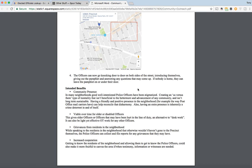Thirdly, grievances from residents in the neighborhood. While speaking to residents who otherwise wouldn't or haven't gone to the precinct themselves, the police officers can collect and file reports for any grievances that they may have. And lastly, increased cooperation. Getting to know the residents of the neighborhood and allowing them to get to know the police officers could also make it more fruitful to canvas the area if and when testimony, information, or witnesses are needed.